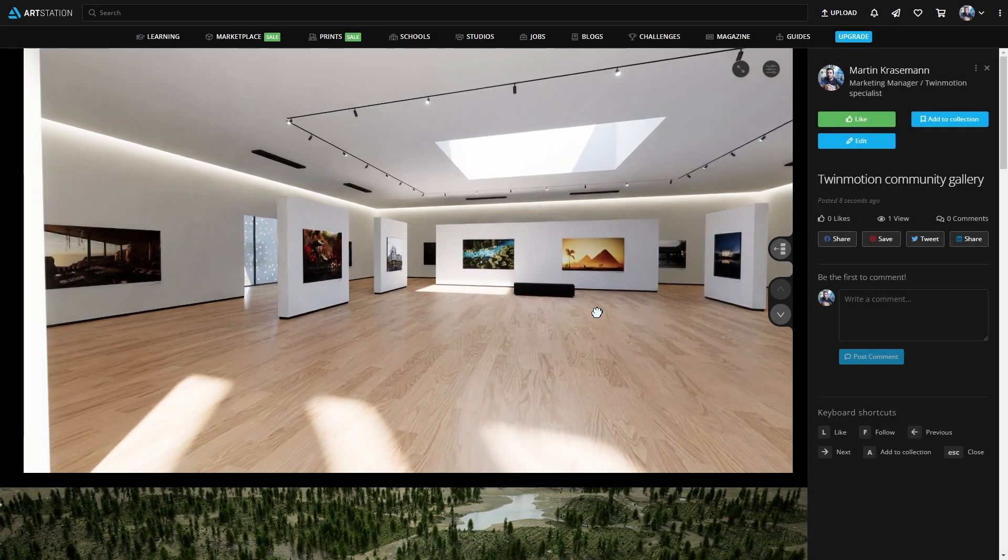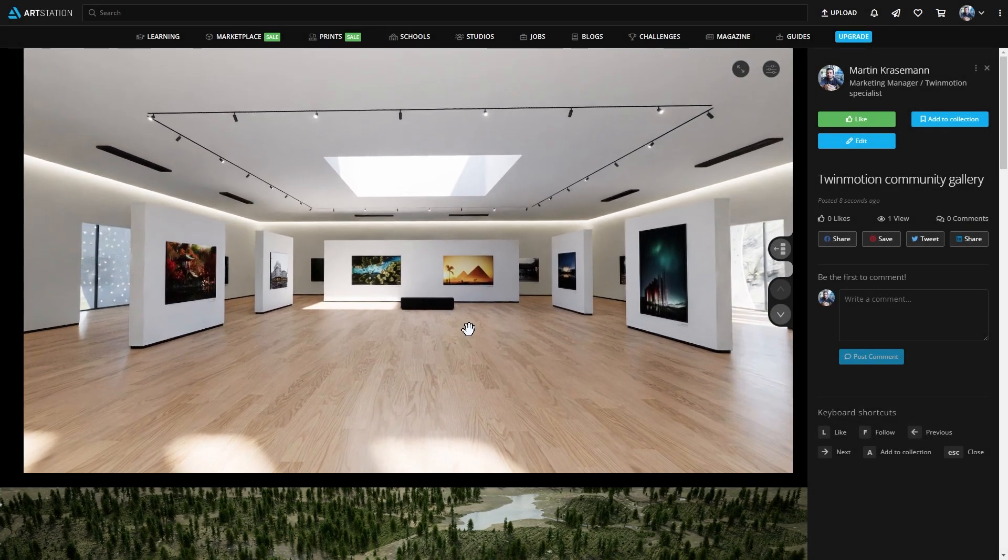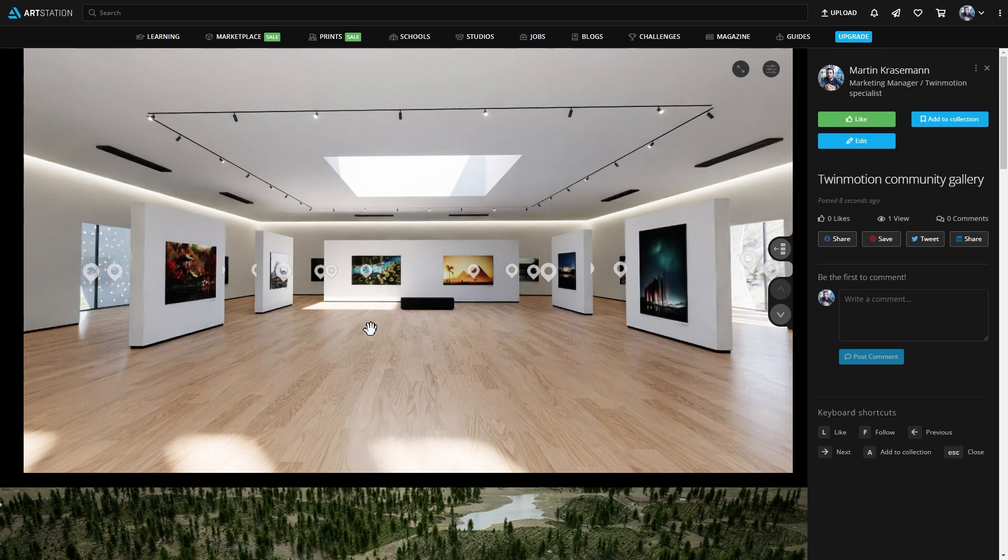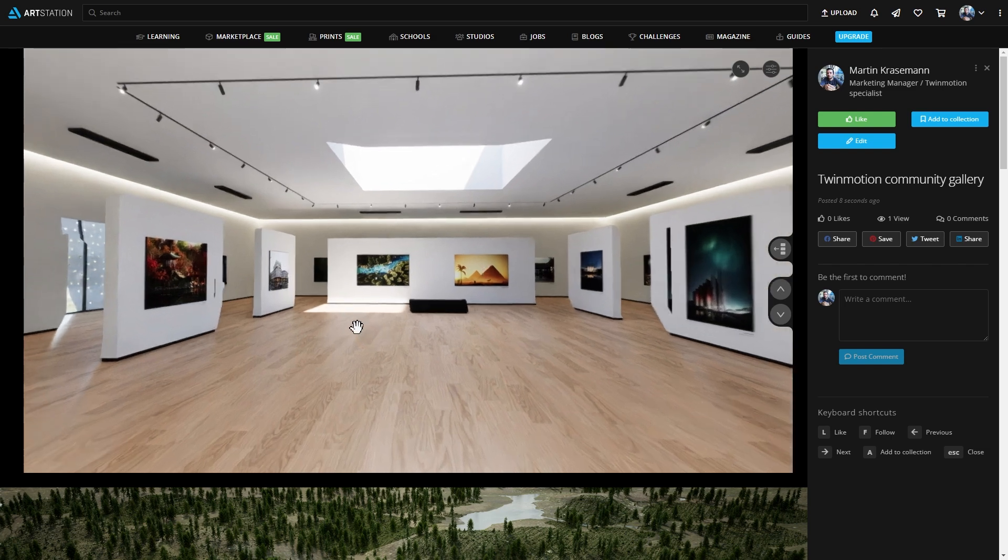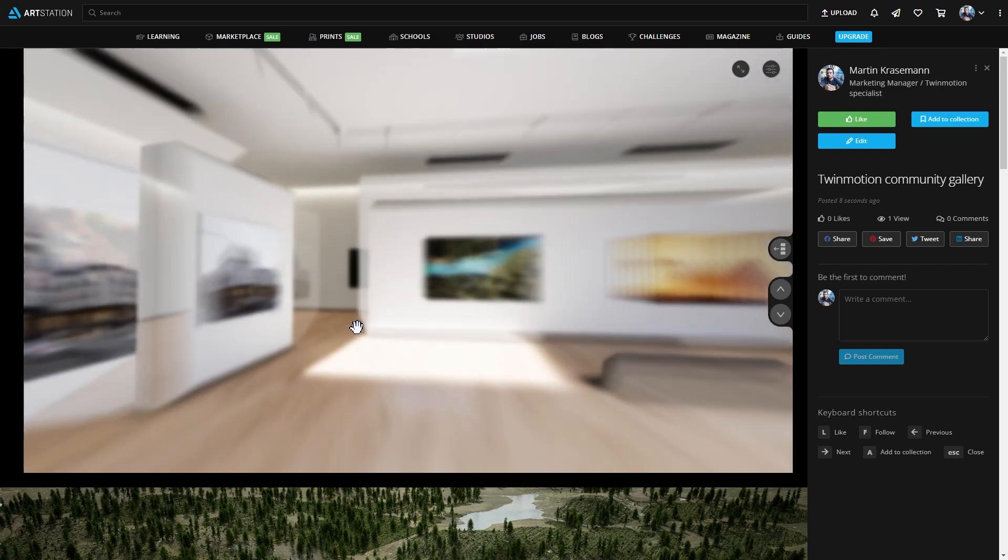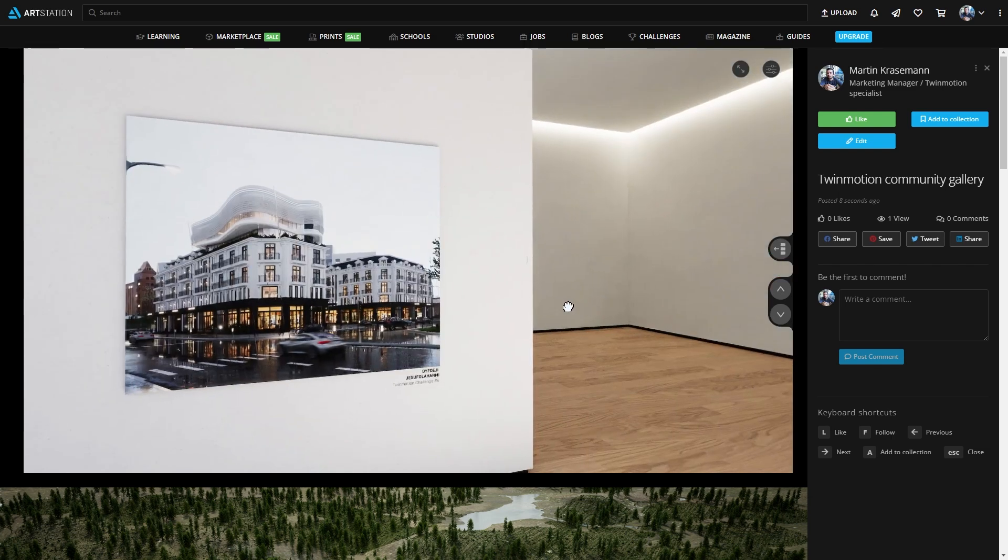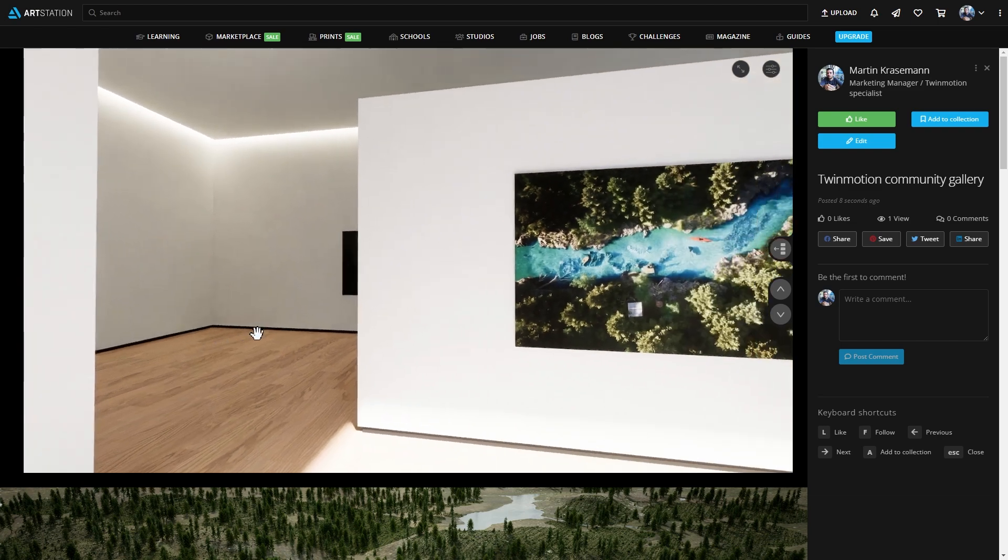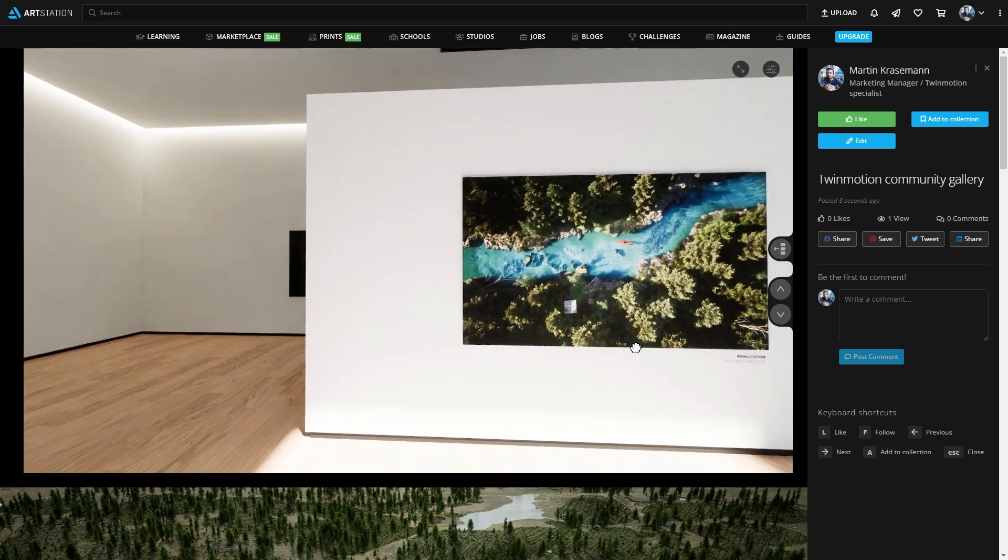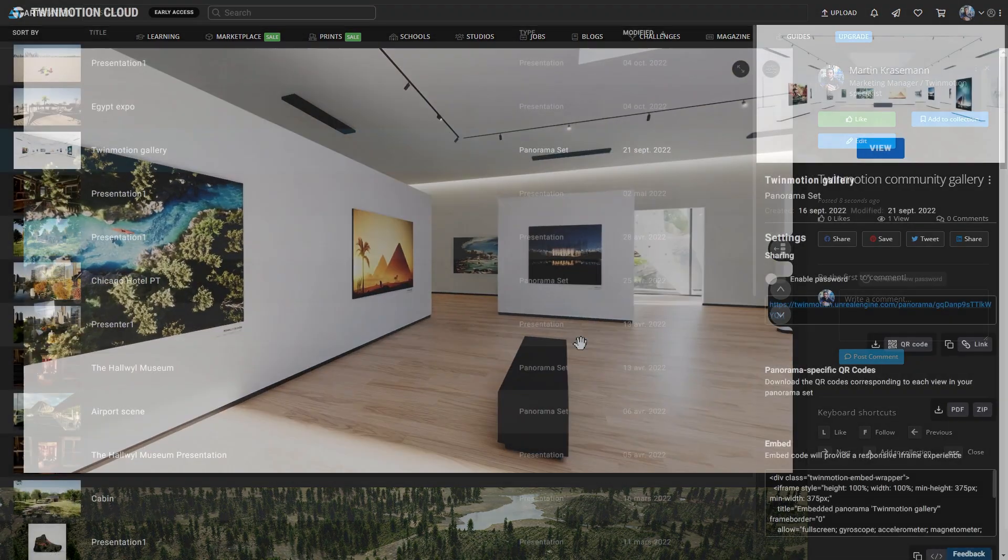Hi everyone, and welcome to this new tips and tricks video. Today, we'll be having a look at how you can embed a Twinmotion Cloud project, either a panorama set or a presentation, directly inside one of your ArtStation posts.